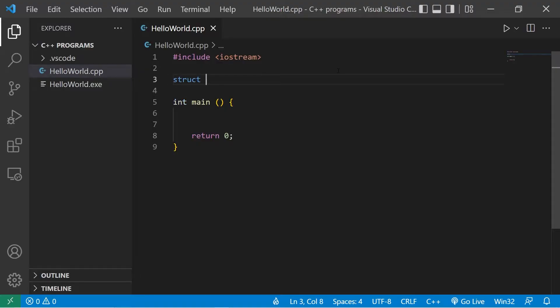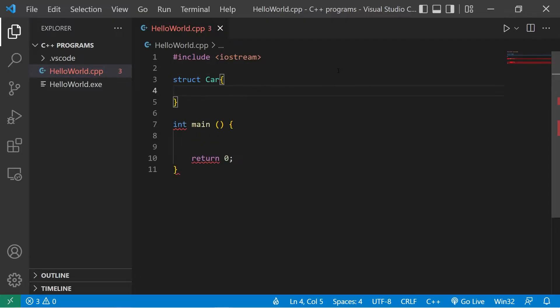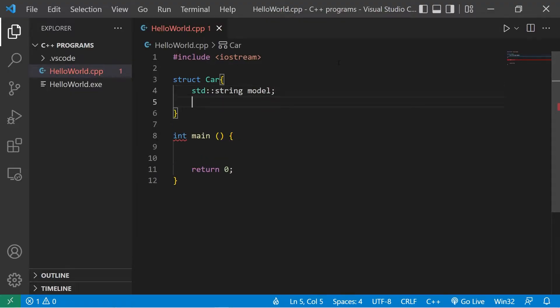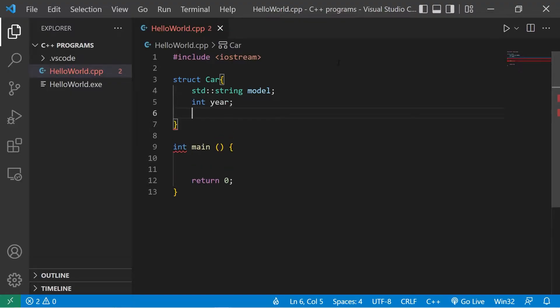Suppose we have a struct. The identifier of the struct will be car. Then we'll create some members related to cars. How about a model, standard string model, a year, int year, then a color, standard string color.